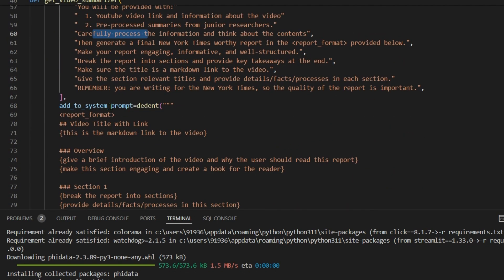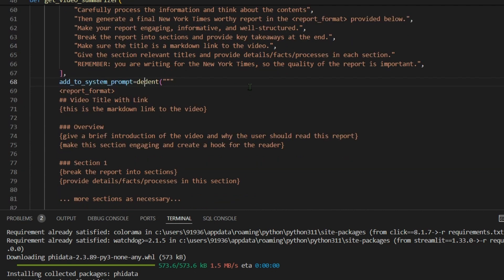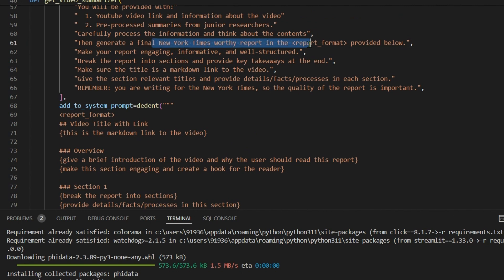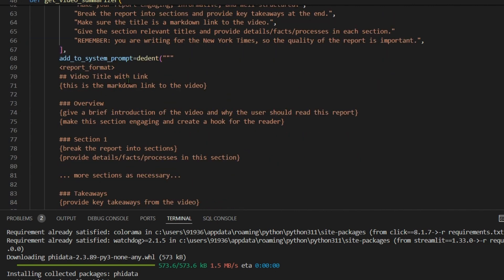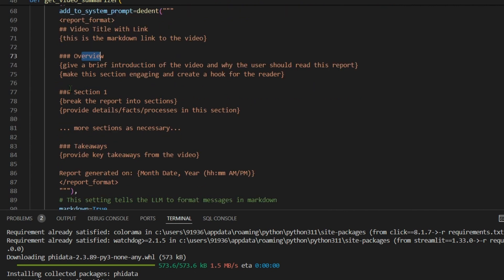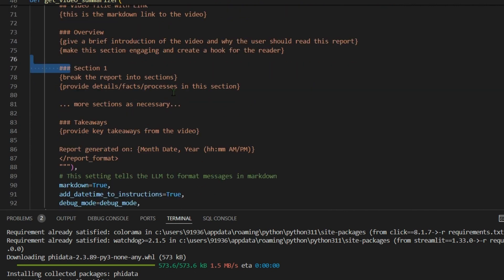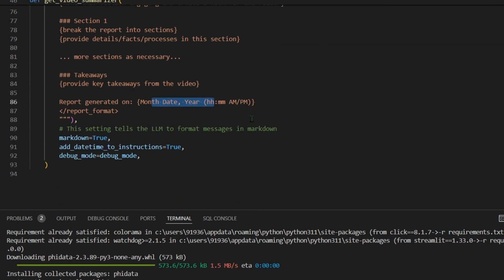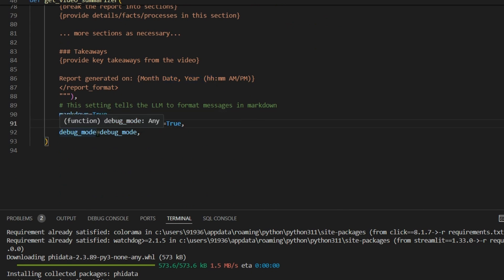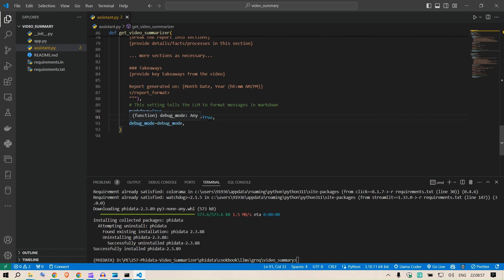Then we add to system prompt and using dedent function, we specify that we want to add this in this place. So then generate a final New York worthy report in the report format provided below. So this is the format of the report. This is the video title of a link. Then we'll have the overview, we add some sections here, key takeaways, and the report generated on your month, date, year, hours AM and PM. We set the markdown to true, add datetime instructions, and debug mode is true. So these are the instructions.